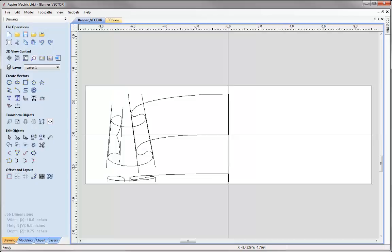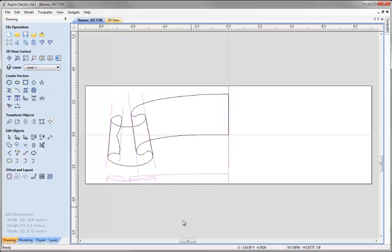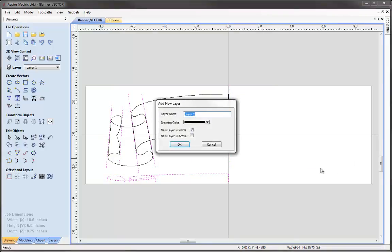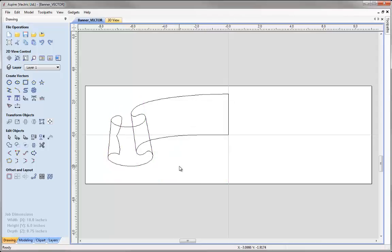Before I start modelling the banner, I'd like to organise my file a little better. I'm going to select all of our rails and cross sections and move them to a new layer. I'll select our first rail, then holding down Shift, individually select the other rails, then box select those cross sections at the bottom. With everything selected, I'll right mouse click, say Move to Layer, create a New Layer, and call it Sweep Vectors, making it invisible and inactive.